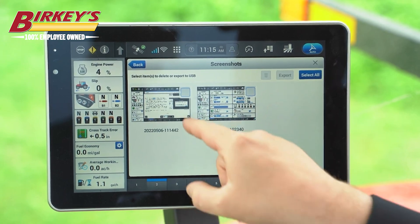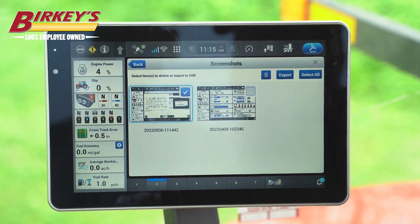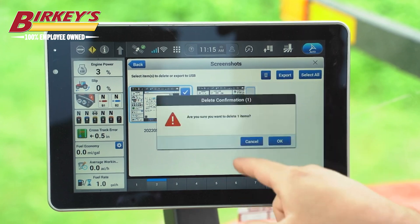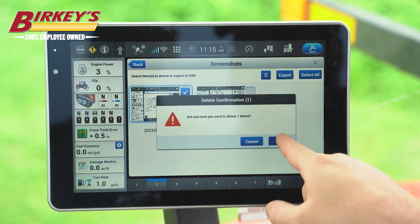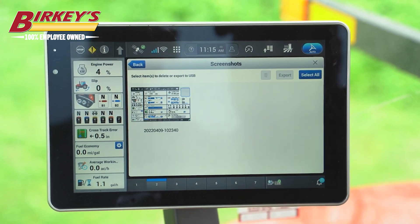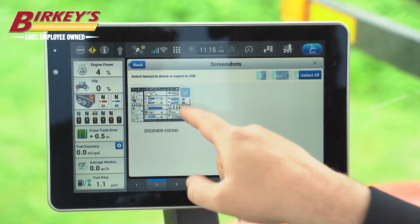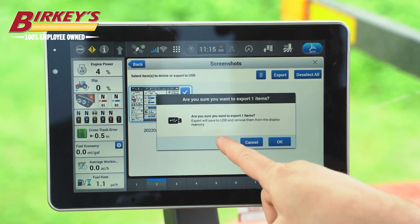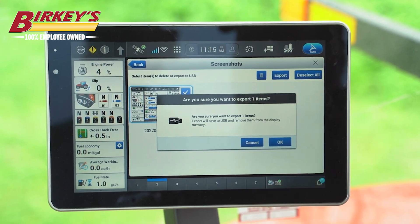If you need to delete a screenshot, select the small box and delete the screenshot. Exporting the screenshot allows us to put it onto a USB stick that we can then remove and take with us wherever we need.